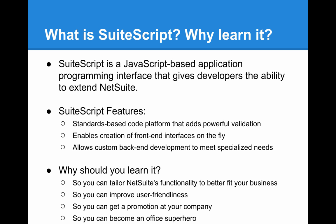Let's take a look at the definition of SuiteScript and see some reasons why you should learn it. SuiteScript is a JavaScript-based application programming interface that gives developers the ability to extend NetSuite. Some features of SuiteScript are it is a standards-based code platform that adds powerful validation, it enables creation of front-end interfaces on the fly, and it allows custom back-end development to meet specialized needs.